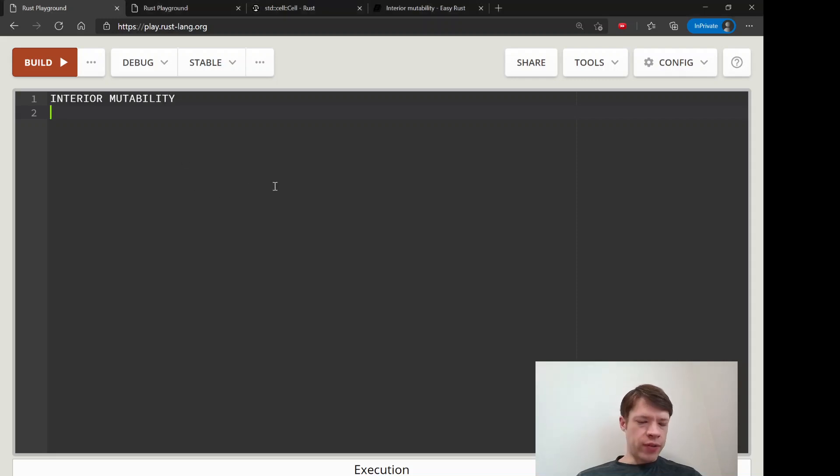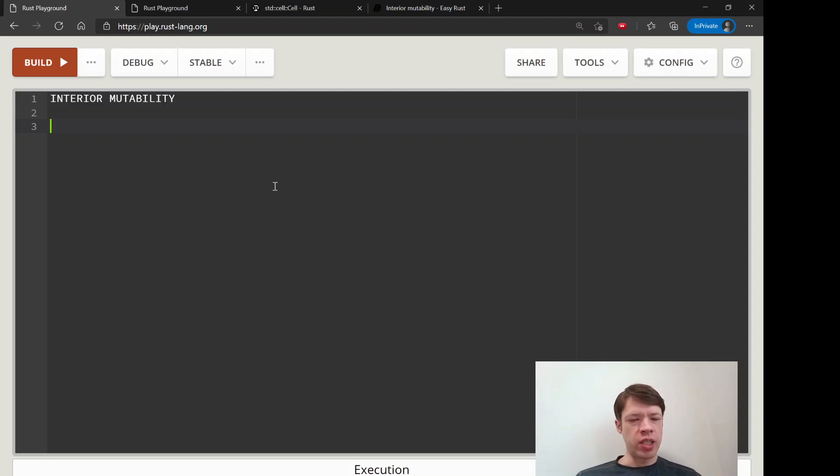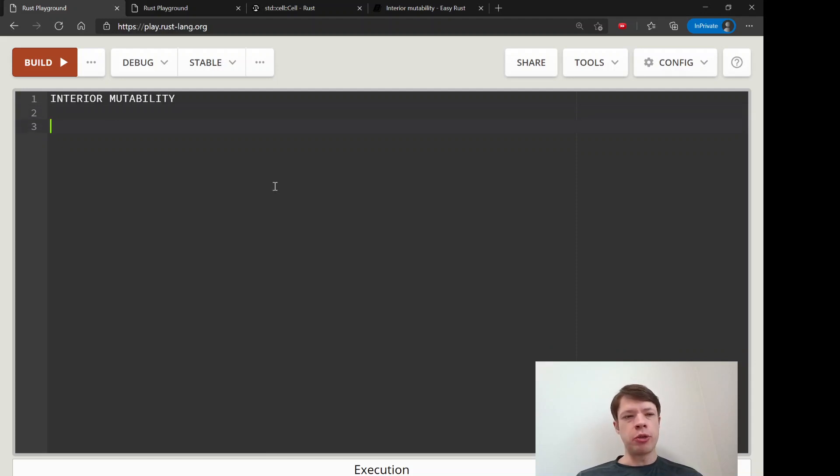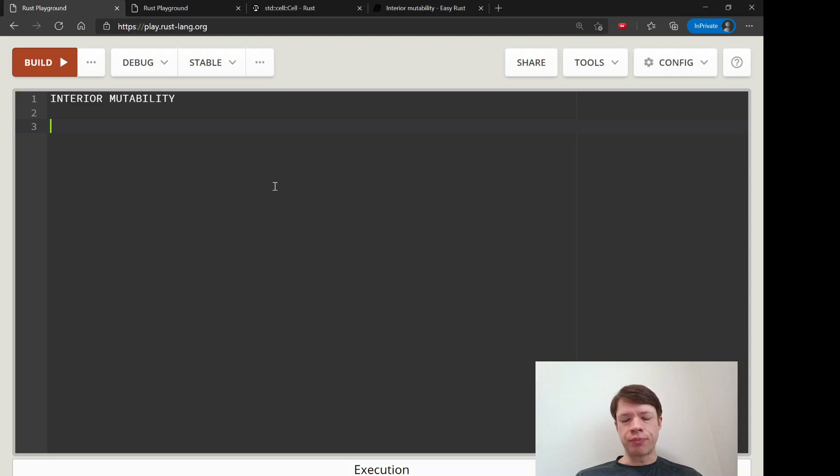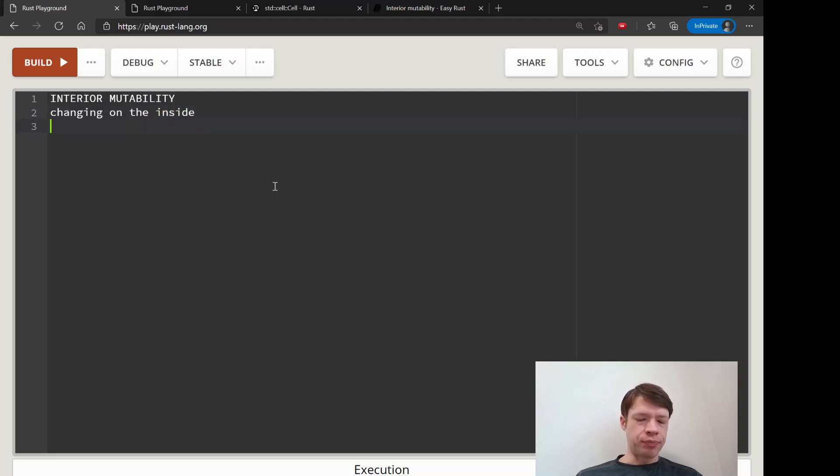Up to now we've used mutable references to change all the things that we've made in Rust. On top of that, there's something called interior mutability which lets you make changes on the inside, changing on the inside.